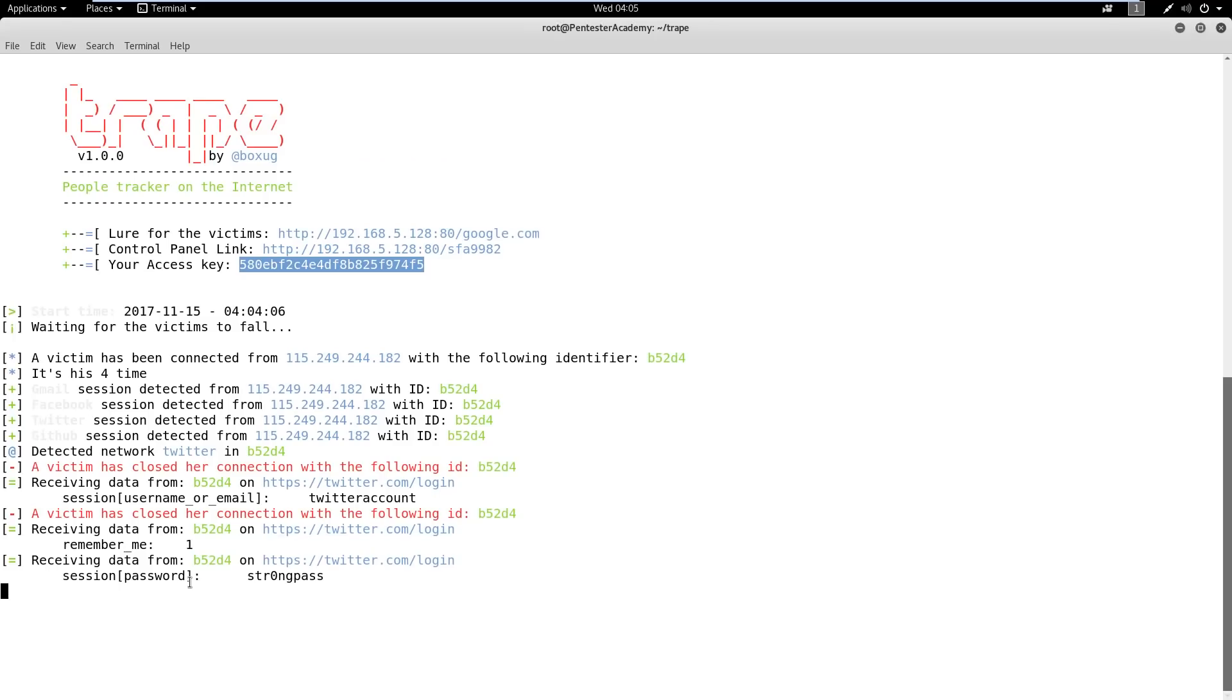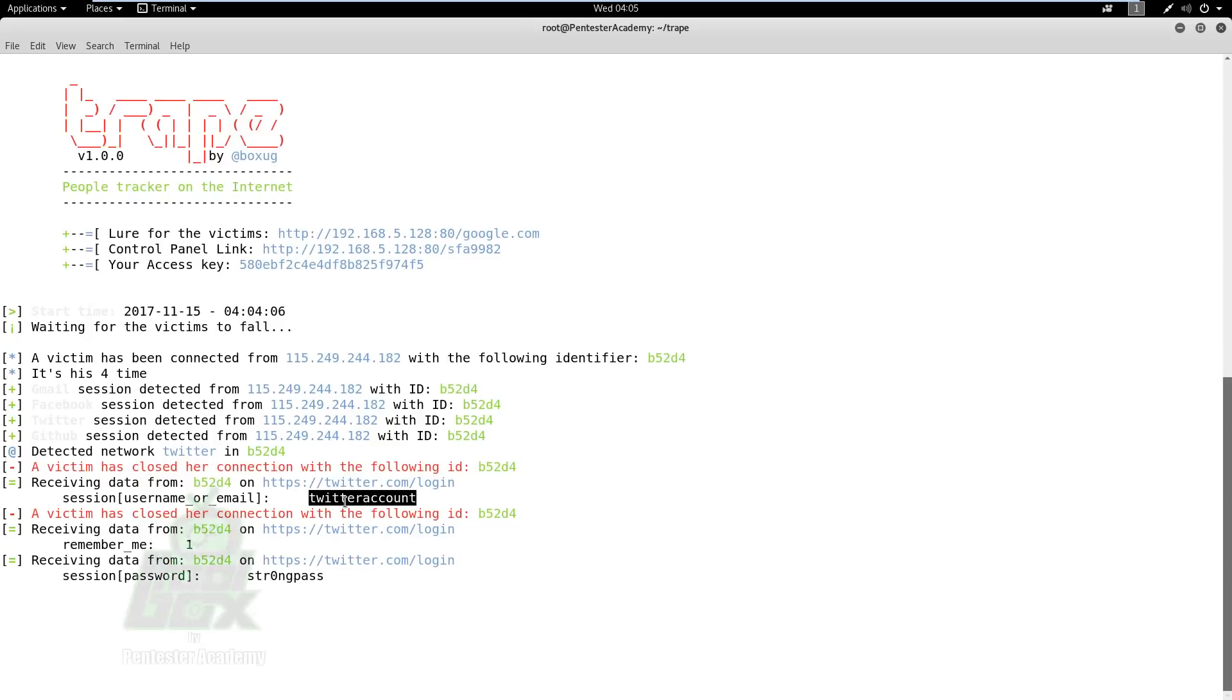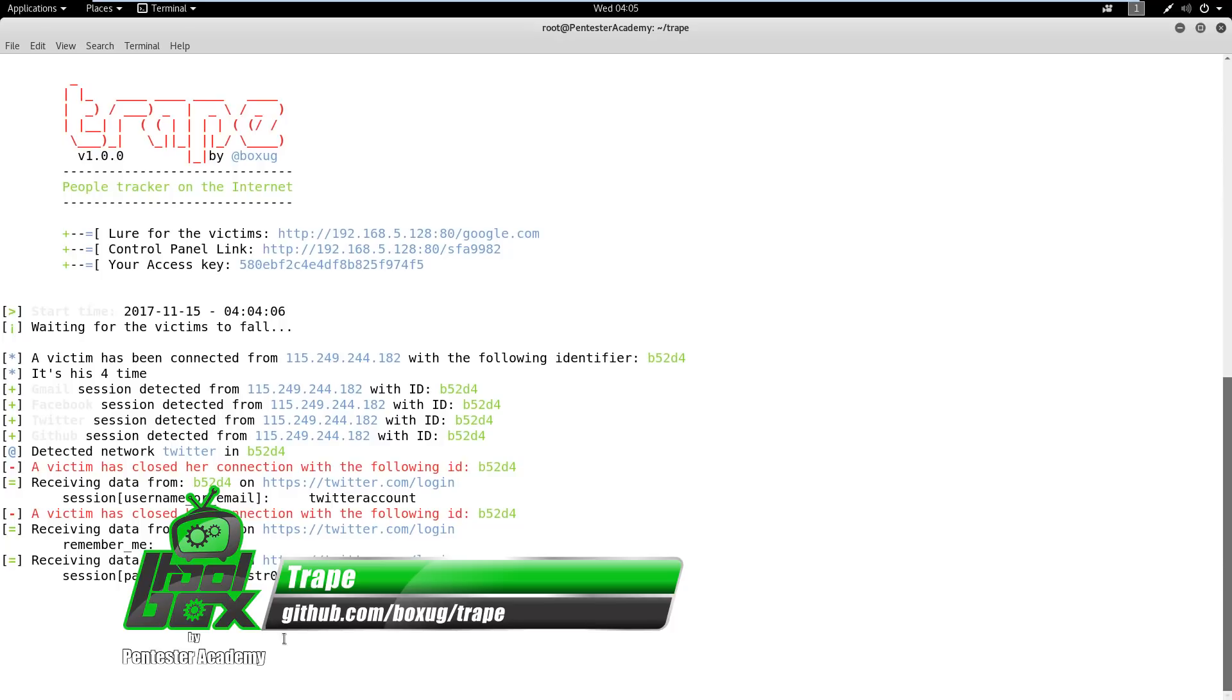This demo provides us a peek into the kind of information we leak while visiting a website. It also reminds us that before logging into any website, we should always make sure that the URL is legitimate.